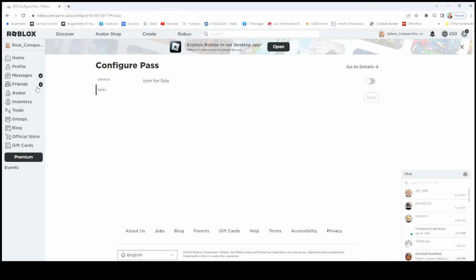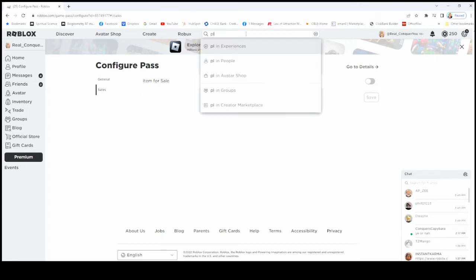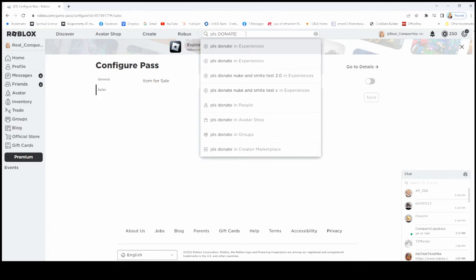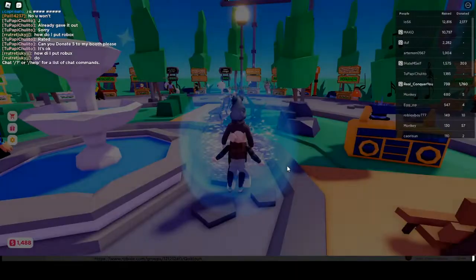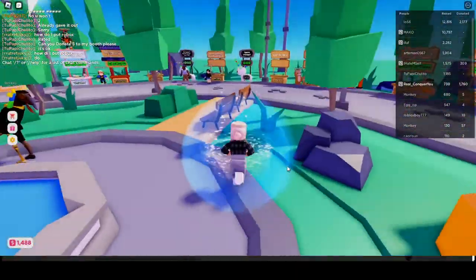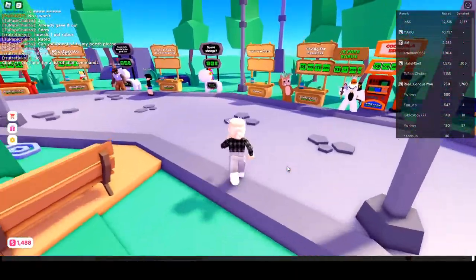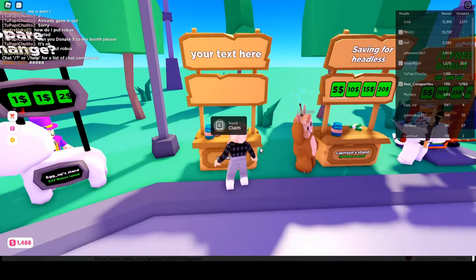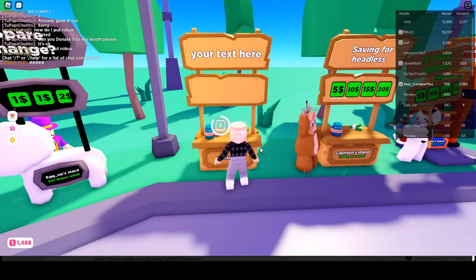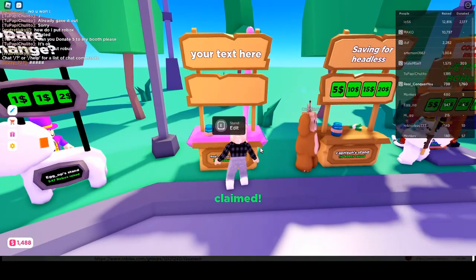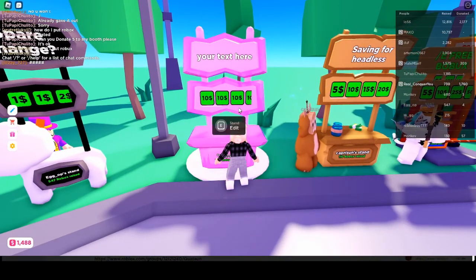Go back into the game. So you would want to go back into Please Donate. So once you have your game pass created, you want to go over to an unclaimed stand. Claim it. And there you go.